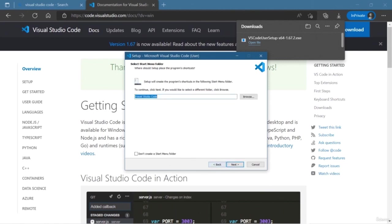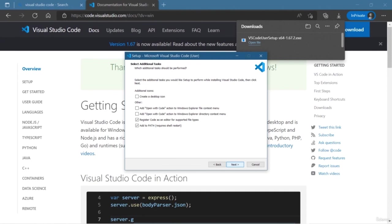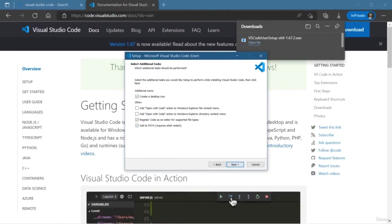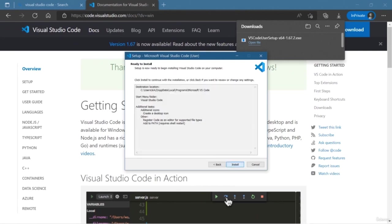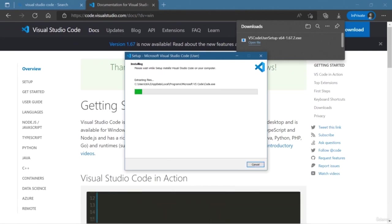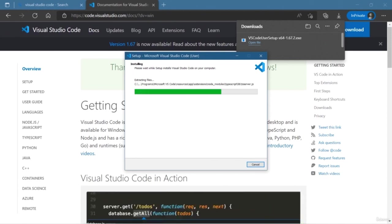VS Code supports multiple languages — Python, Java, JavaScript, and more. I am going to download Visual Studio Code for Windows. If you are using Mac OS or any Linux distribution, then you need to install the corresponding version accordingly.